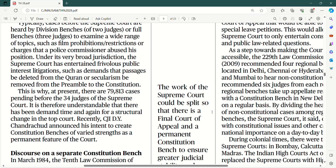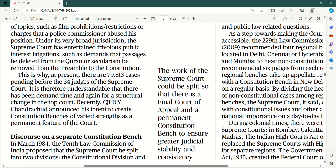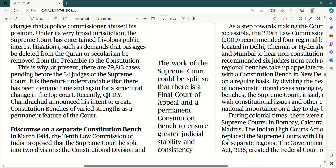And this is why at present there are 79,813 cases pending before the 34 judges of the Supreme Court. So it is understandable that there has been demand time and again for a structural change in the top court. Recently, Chief Justice of India D.Y. Chandrachud announced his intent to create constitutional benches of varied strengths as a permanent feature of the court, taaki woh alag se na banane pade aur constitutional interpretation ko highest priority de sakein aur cases ko jaldi dispose kar sakein.